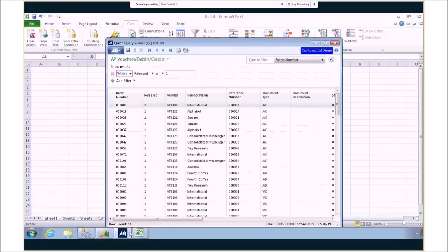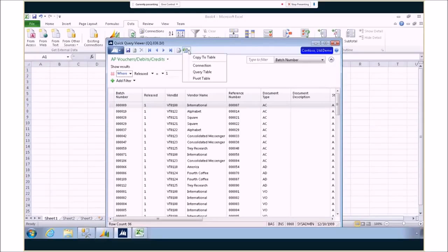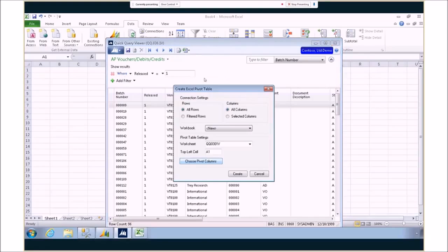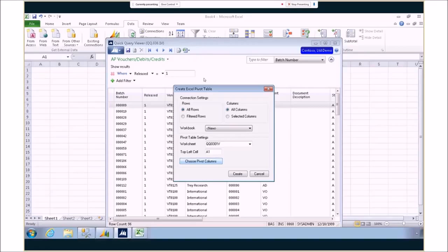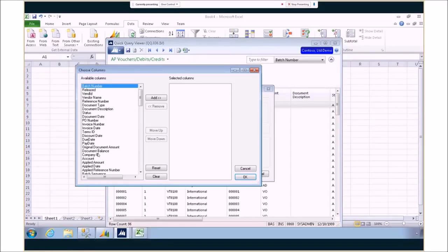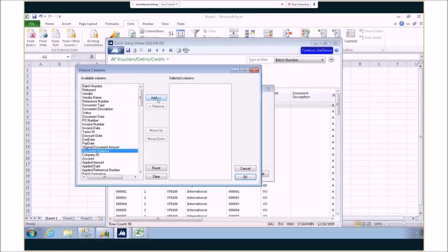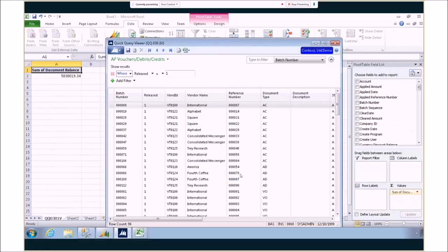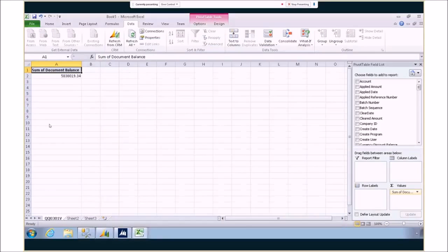And last but not least is our functionality with pivot tables. Pivot table functionality is built into Excel. We allow you to interface with that to get the data out and start creating those pivot tables. We even allow you to start choosing exactly what you'd like to put on your pivot table before you even put it out there. So we can go ahead and choose the values that we'd like, like the customer balance and add it. And then when we go ahead and click create, it automatically creates our Excel pivot table for us.